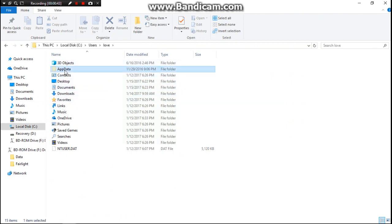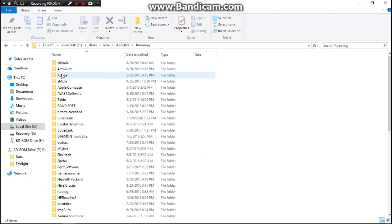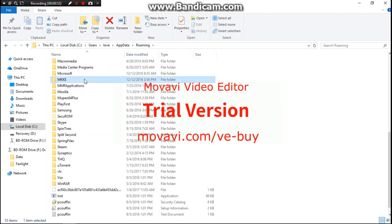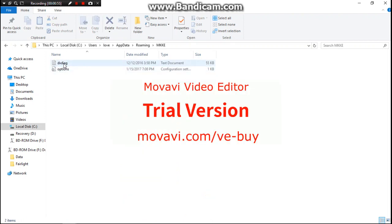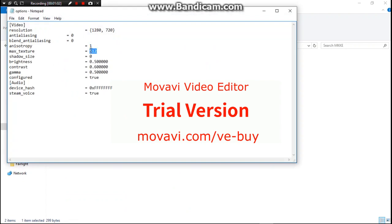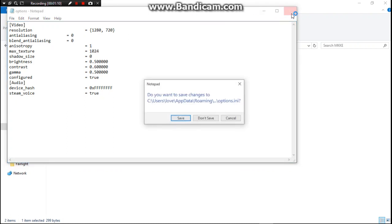Go into AppData, find the folder in there, then look for 'mkke' and look for the 'options' file. Change the value to 1024, then save the file.